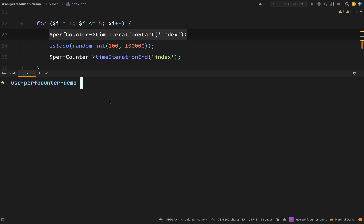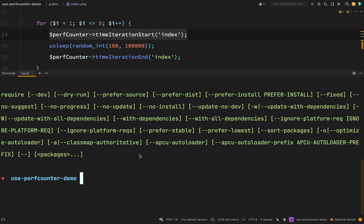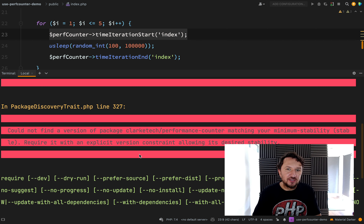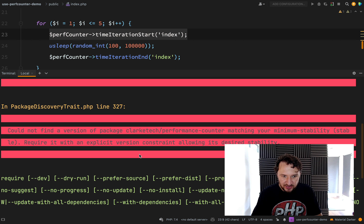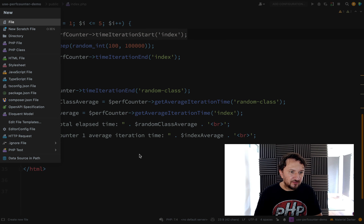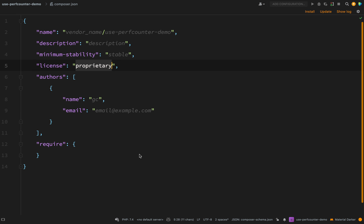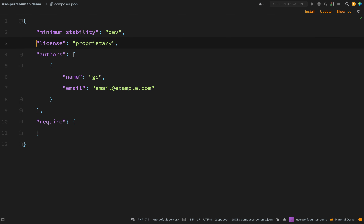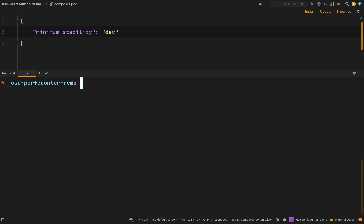Over in my use-perf-counter-demo project, let's run composer require clarktech/performance-counter. That didn't install, but the message from Composer is interesting: by default the minimum stability is 'stable', whereas we've only created a dev version and haven't given the package a version number. What we can do is create a composer.json file and set minimum-stability to dev, and then it will work.